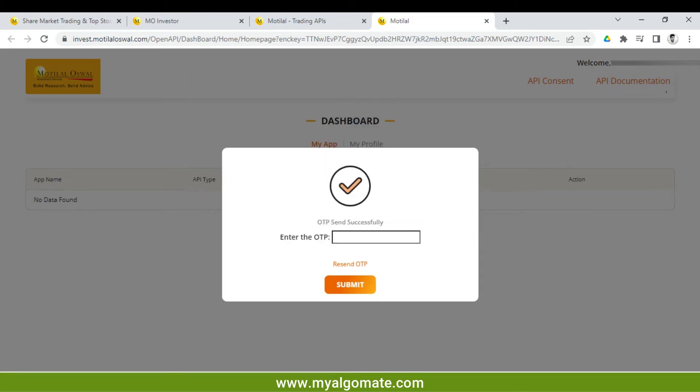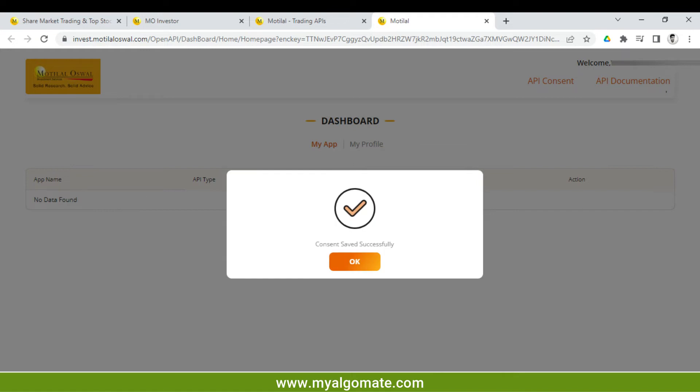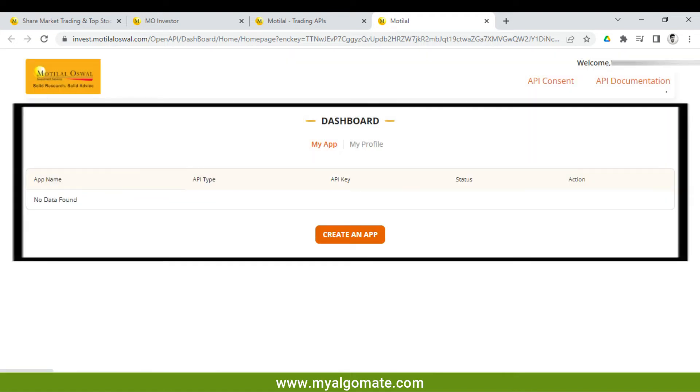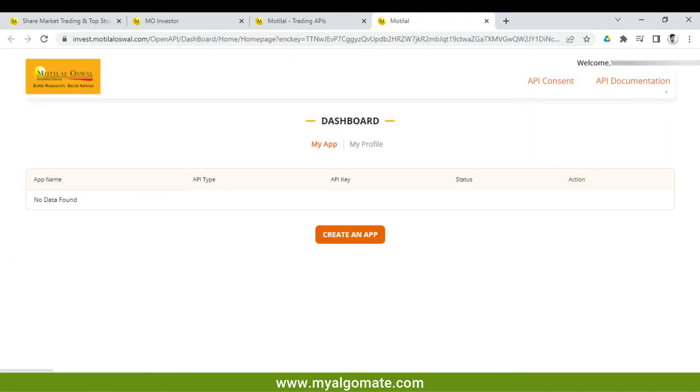The OTP will come on your registered mobile number. Enter the OTP and click on 'Submit'. You will now be at the dashboard. To create an API, click on 'Create an App'.